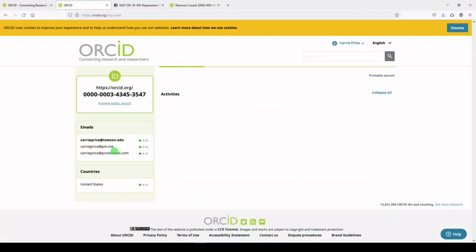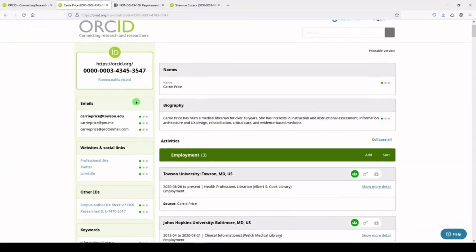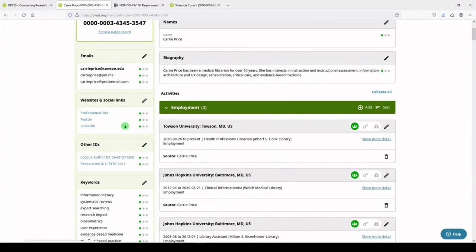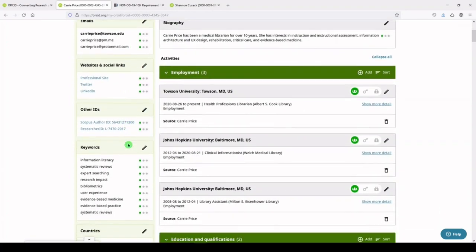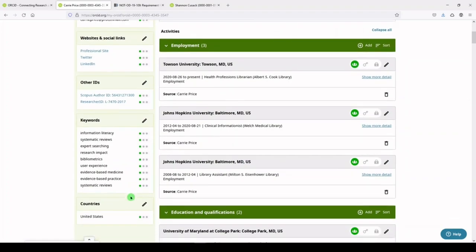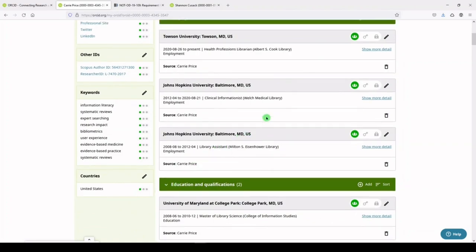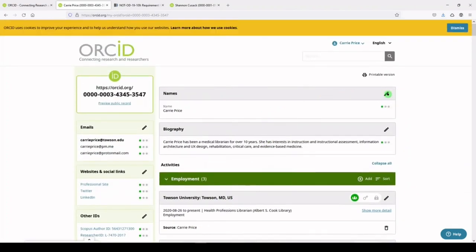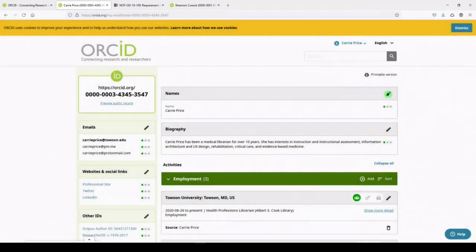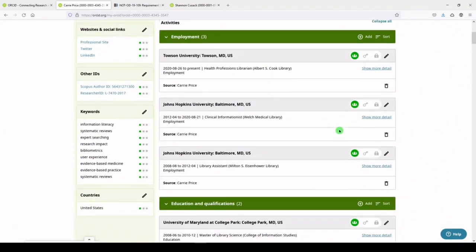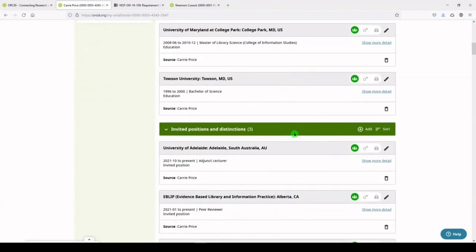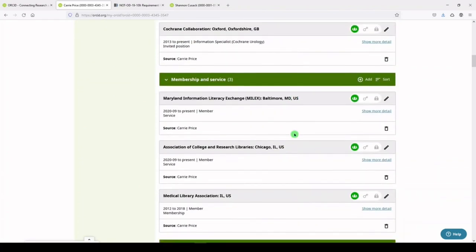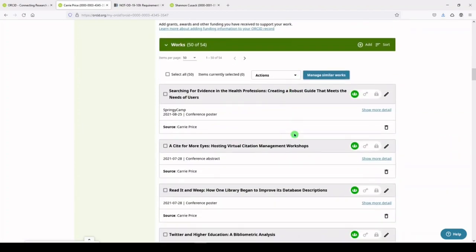Once you have established your profile, you can preview your public record, add and edit emails, websites and socials, other researcher profile IDs, add keywords related to your research interests, and add the country where you reside. You'll also be able to add and edit your name, bio, employment, education and qualifications, invited positions and distinctions, membership and service, funding, and your research works.